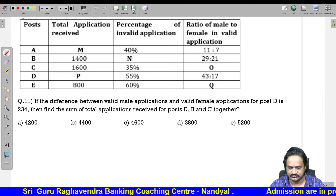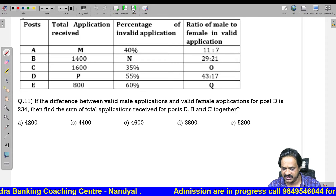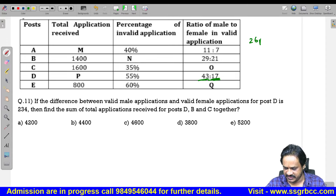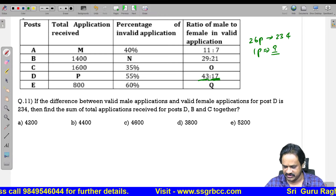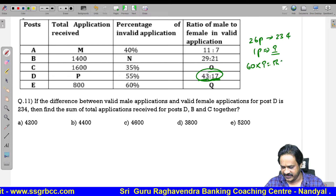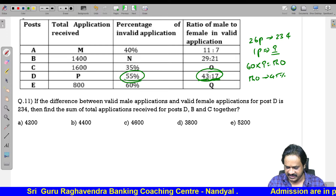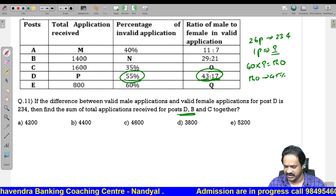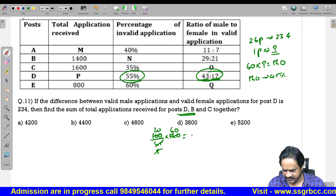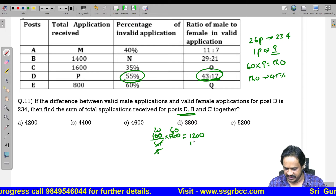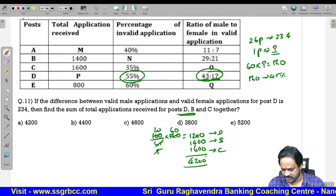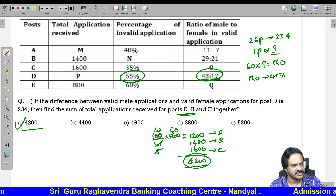Next question: If the difference between valid male and valid female applications for D is 234, find D total and then sum with B and C totals. For D: male valid 43 parts, female 17 parts, difference 26 parts equals 234, so 1 part equals 9. Total valid parts 60, so 60 into 9 equals 540. Invalid is 55 percent so valid is 45 percent. D total equals 100 by 45 into 540 equals 1200. B total is 1400, C total is 1600. Sum equals 4200. Option A is correct.